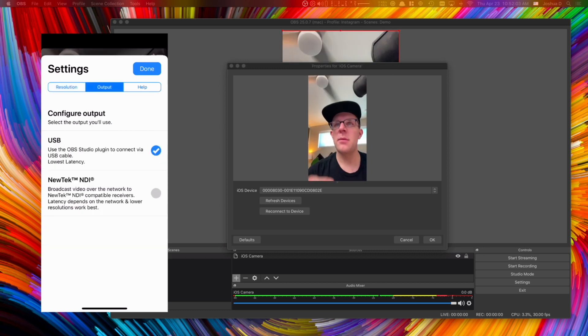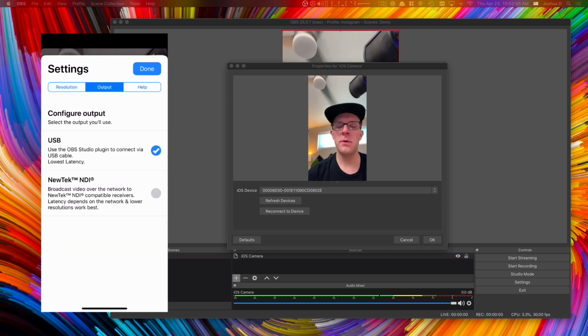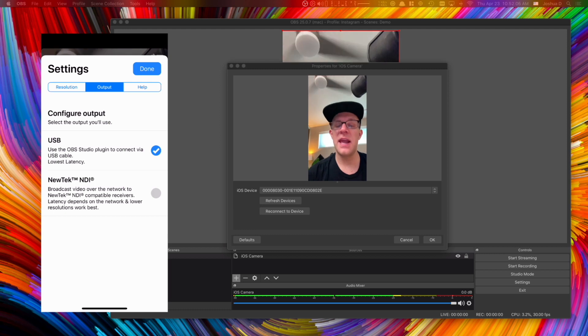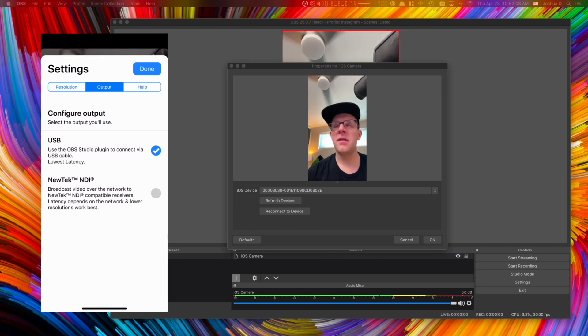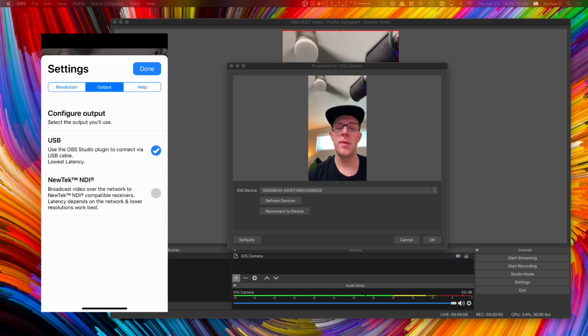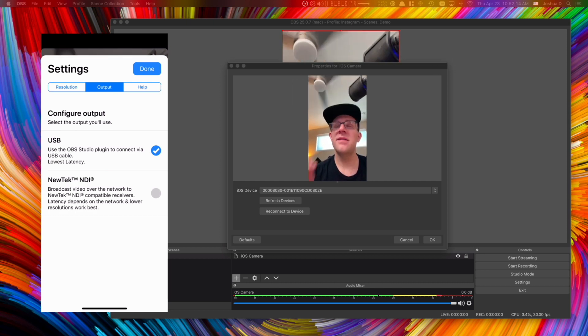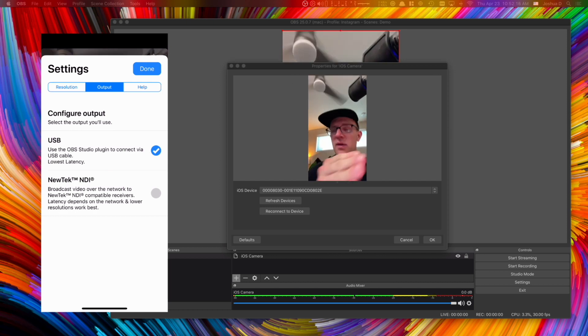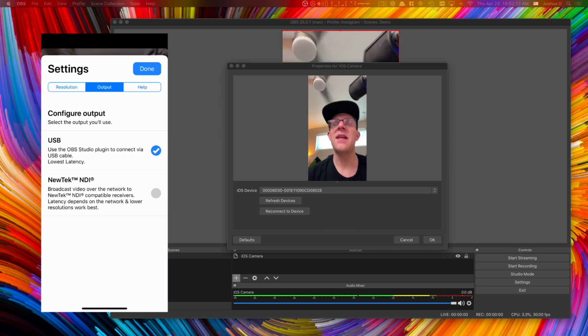And you click on output. There are two different outputs here. One which is USB and one which is the NDI. Now I'm going to talk about the other solution which is NDI cam in a moment. But I would stick to the USB output because that's the lowest latency.